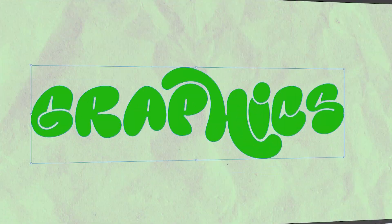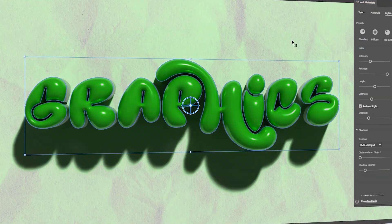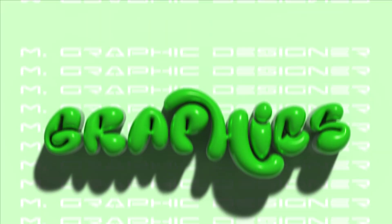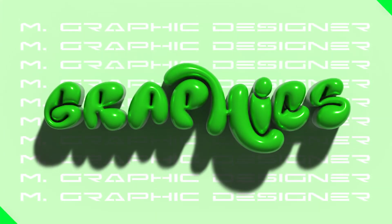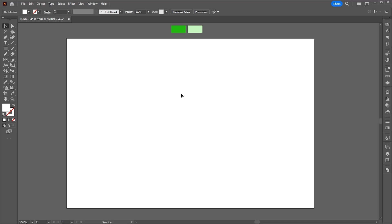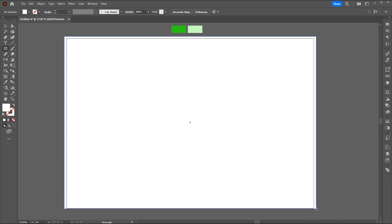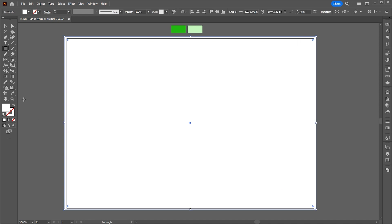In this video, I will teach you how to create this 3D bubble text in Adobe Illustrator. Select the rectangle tool to create a rectangle, which I use as background.